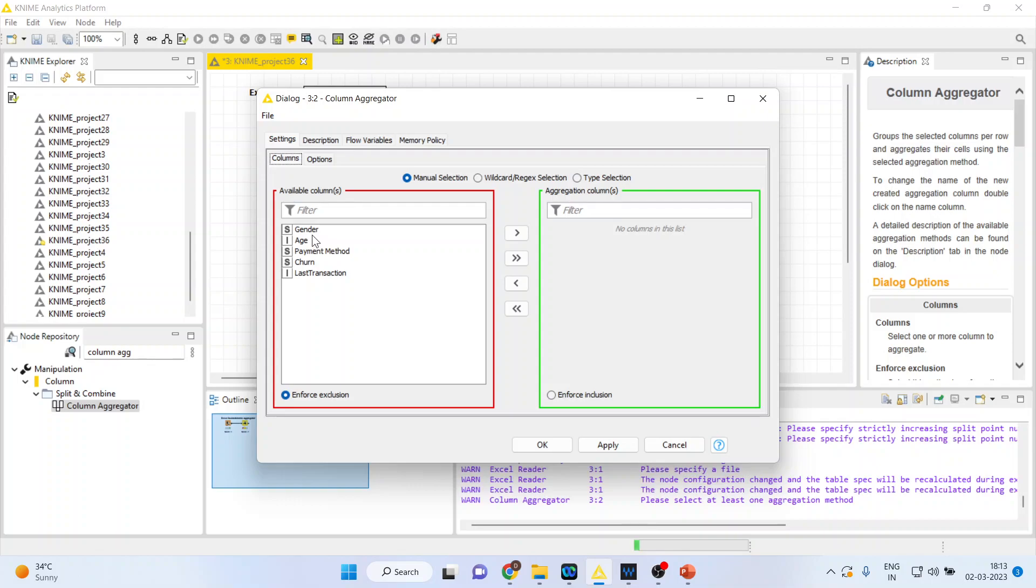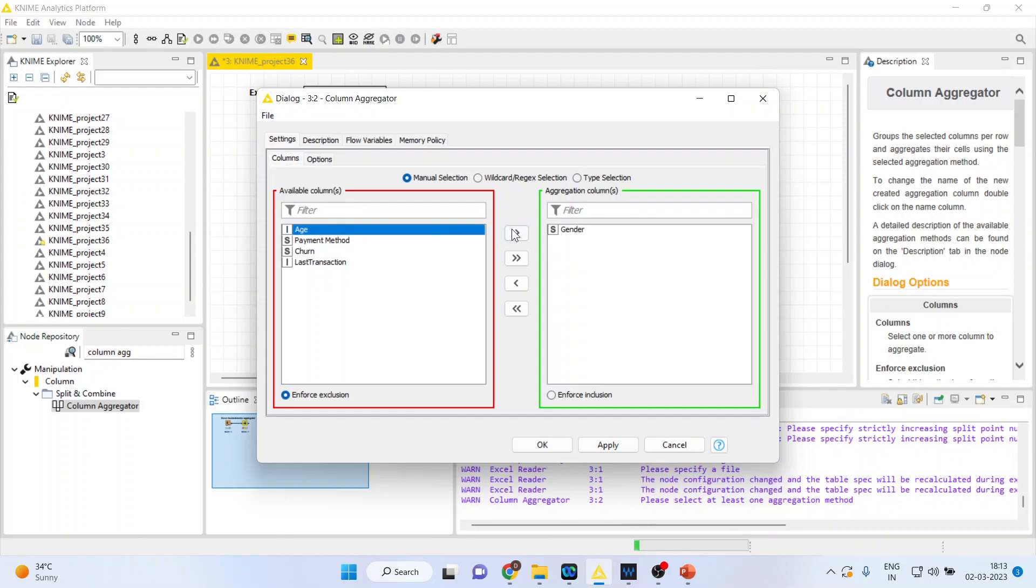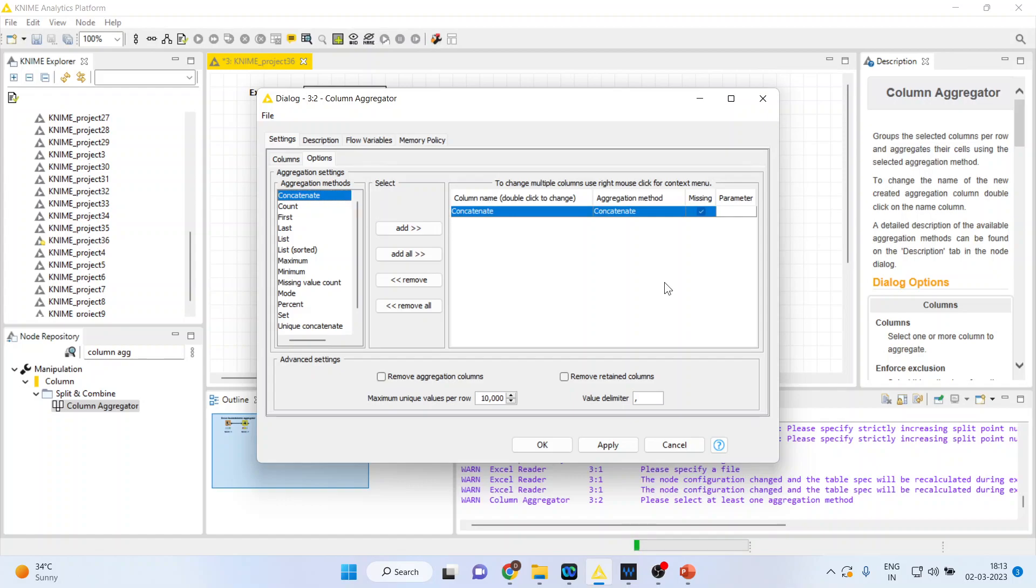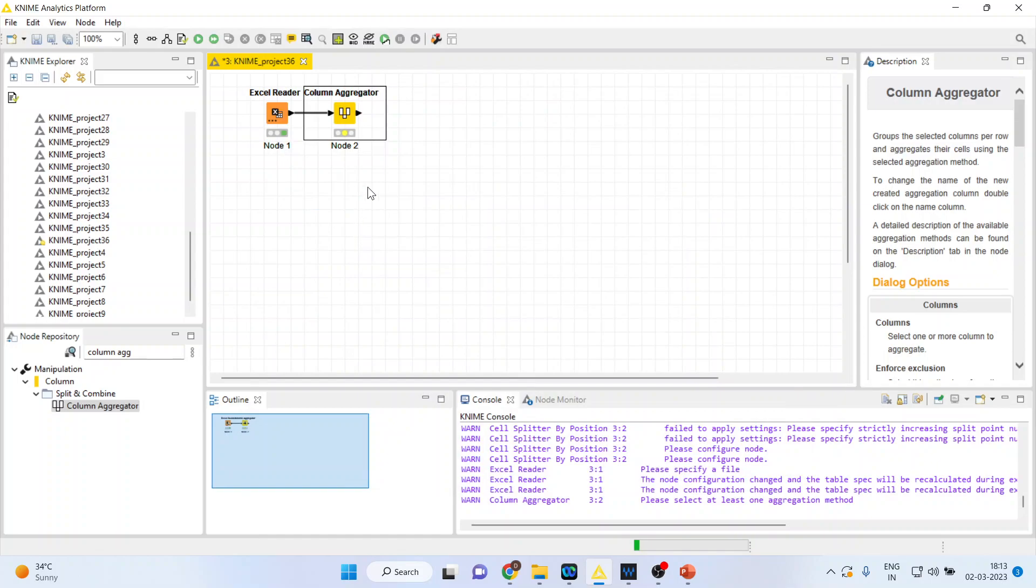I'll only include gender and age. Now I'll press on options and activate concatenate, press Apply, click OK.